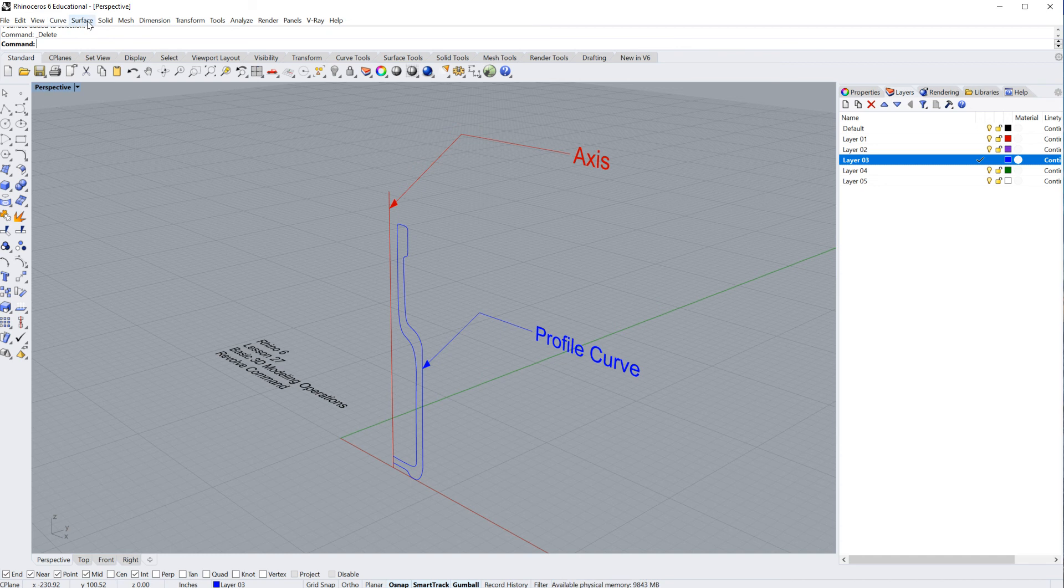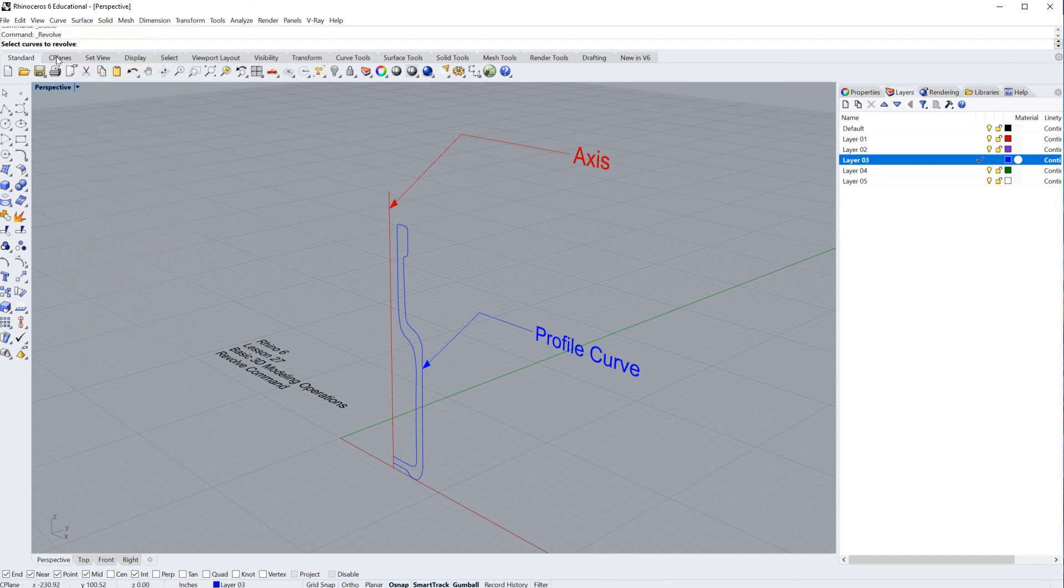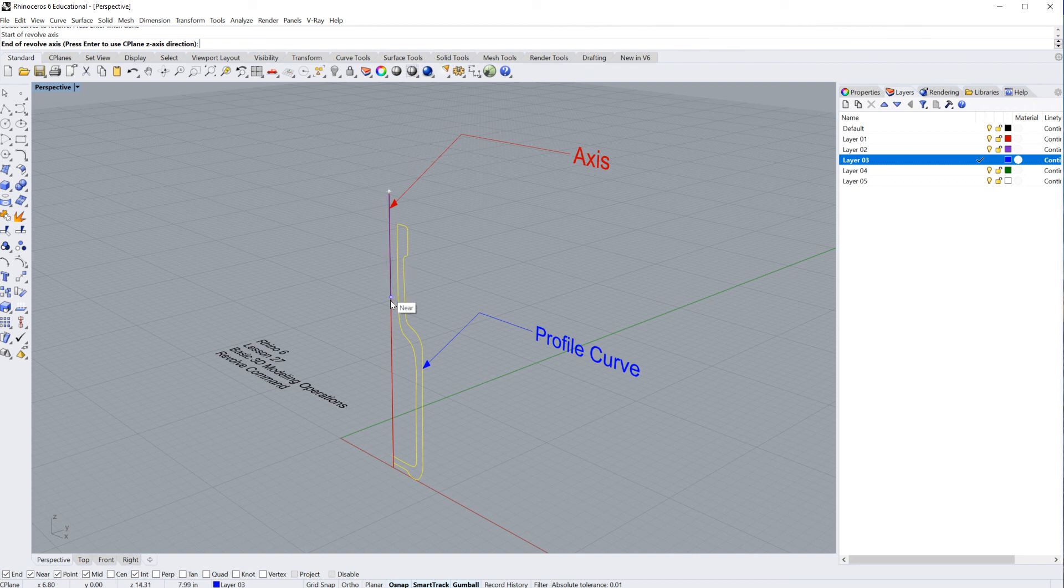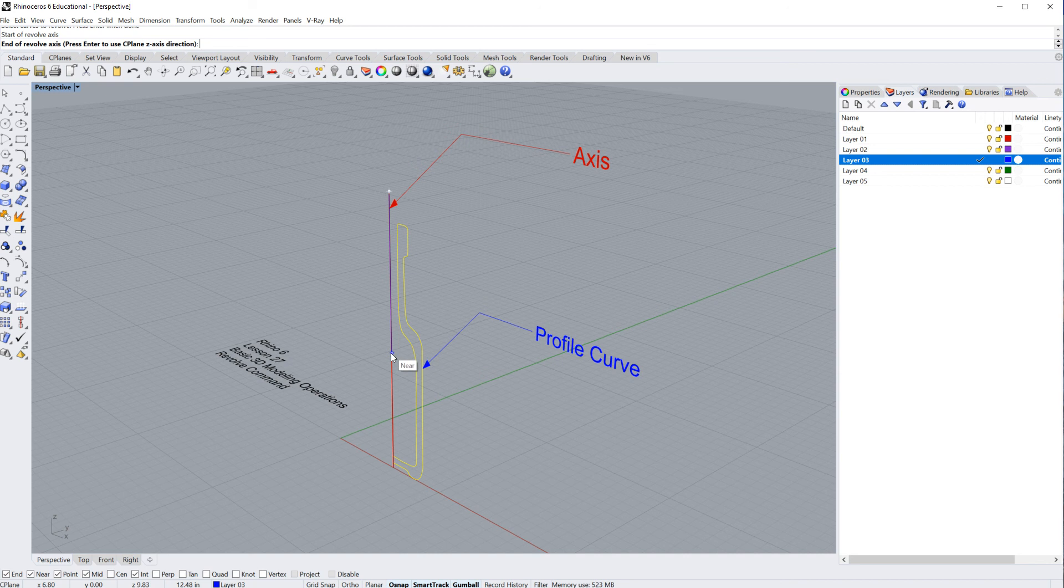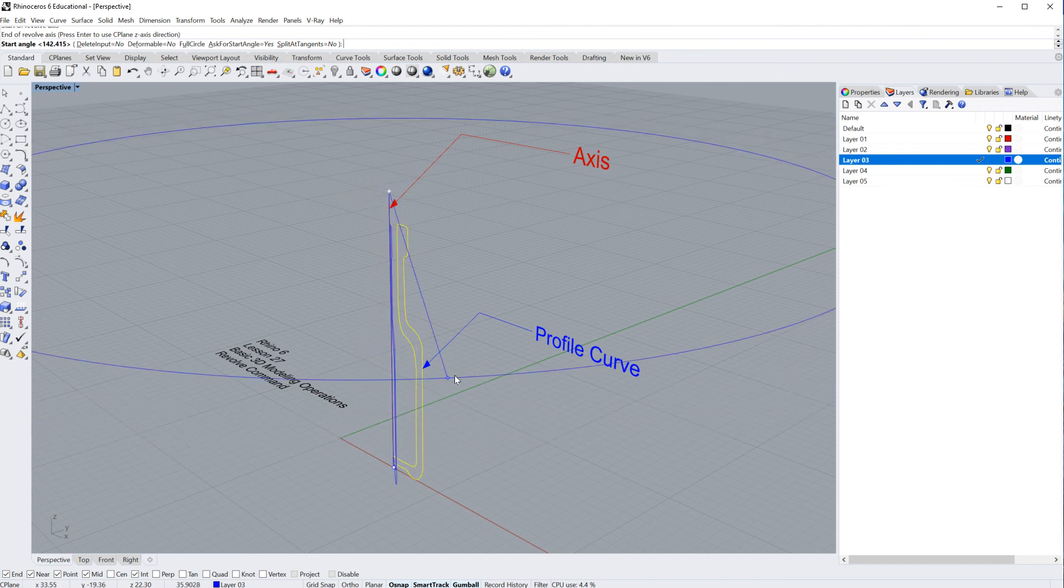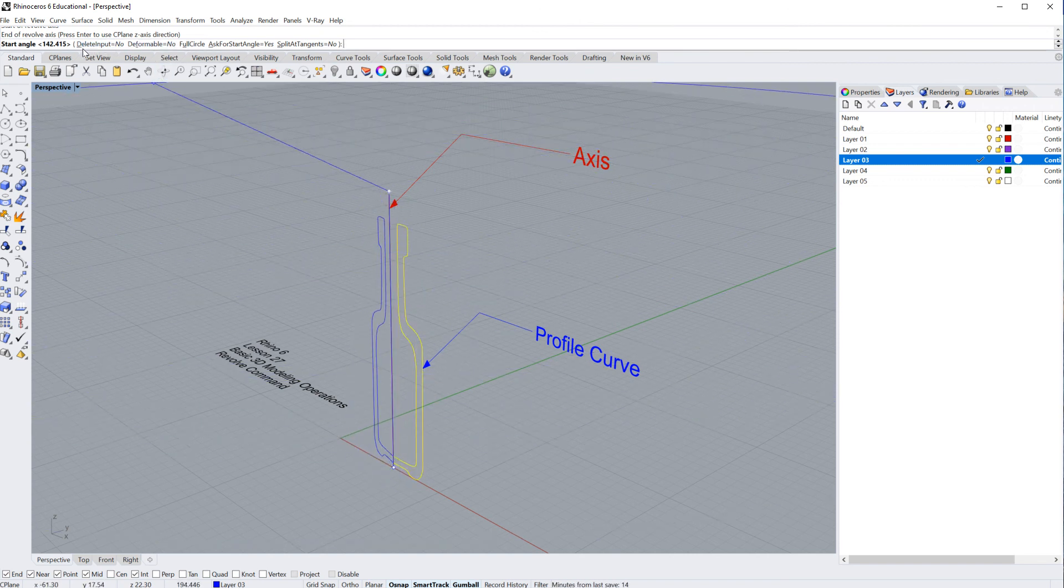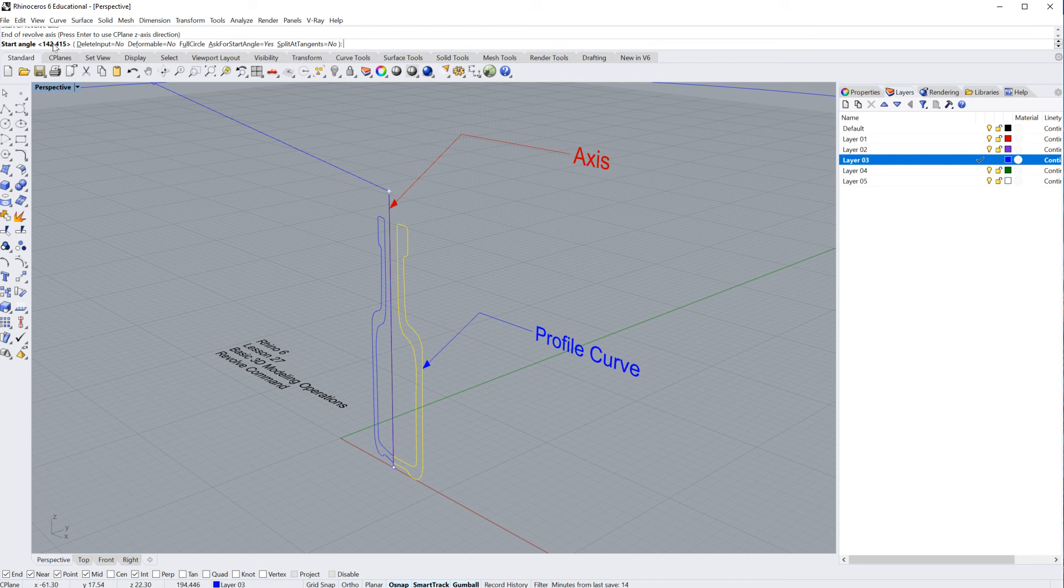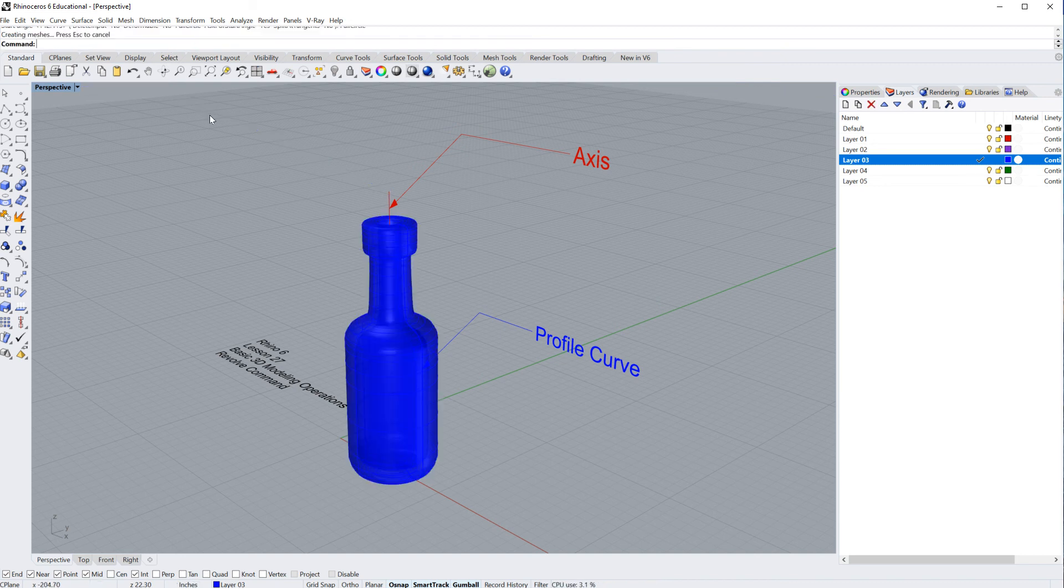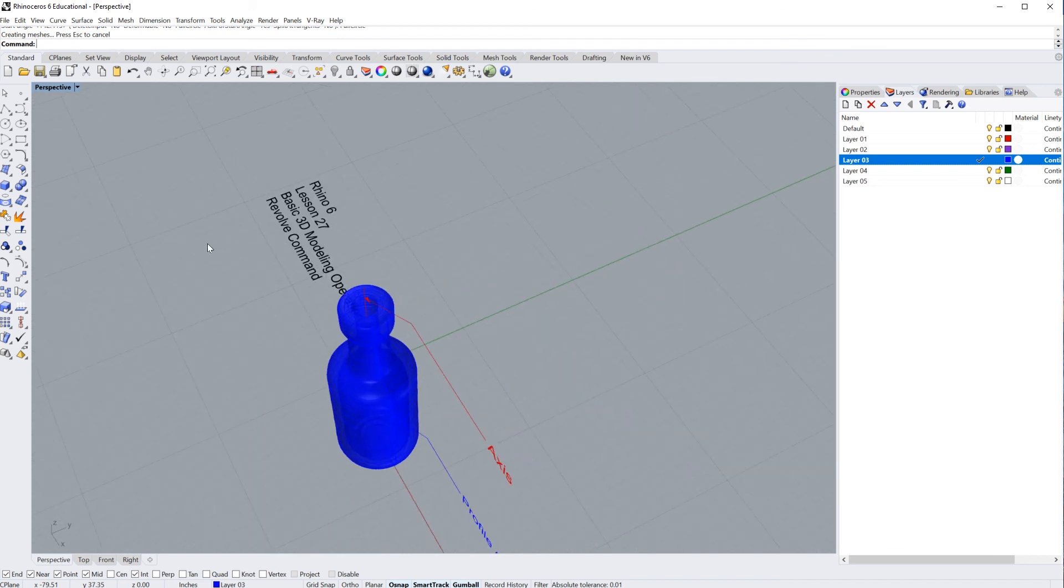So we'll do this again. We'll go to surface, revolve, select the curves to revolve, enter, start at the revolve axis. This time I can go to the top. It doesn't matter where your start and where your finish is. You just have to be vertical. And then end of revolve axis. I'll just go all the way to the bottom. And now I can start to drag it, but you'll notice right up here, you can type in and be specific about the angle upon which you'd like to revolve, or I can just click this right here, full circle, and I've got myself a perfectly revolved bottle. Pretty darn fast, pretty darn smooth.